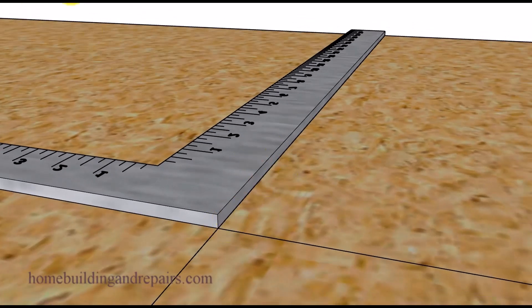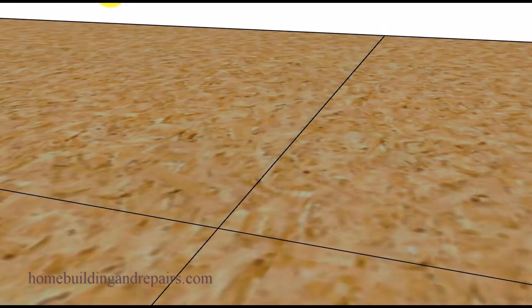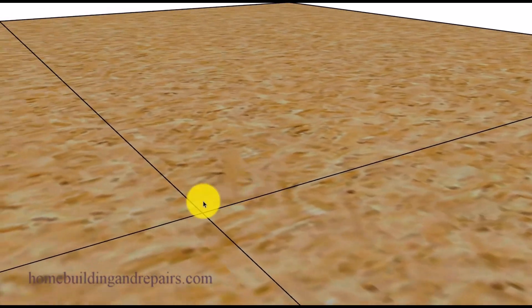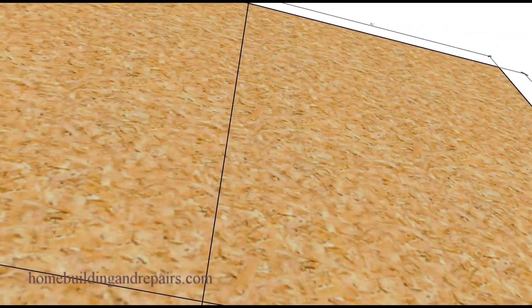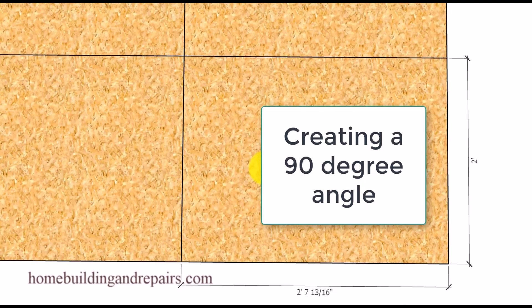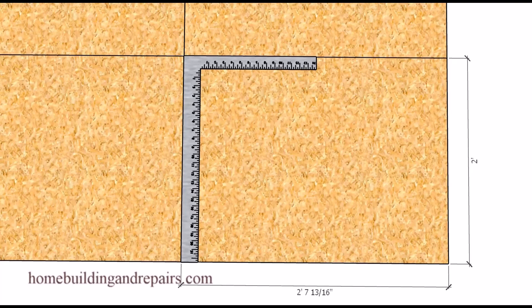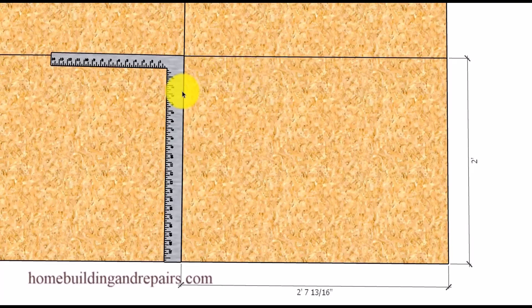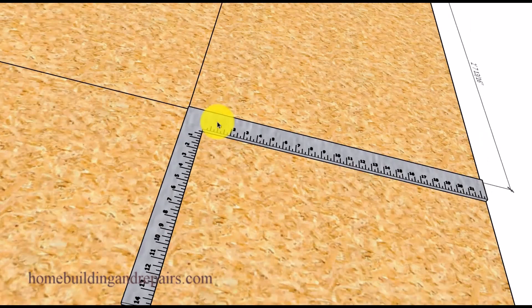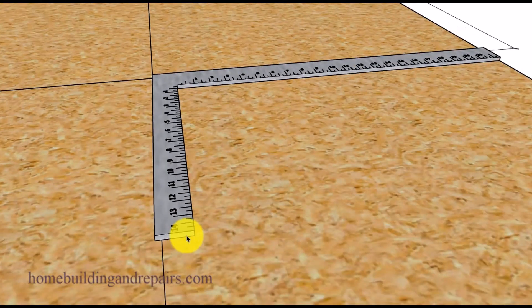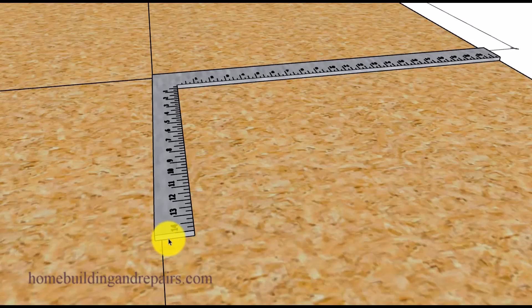We're going to line the edge of the framing square up with the lines we created on the board or the plywood, and if the framing square and the lines line up then the framing square would be square. However if the framing square is out of square then it might look something like this — keep in mind that it can be bent in either direction, on this side of the line or on this side.